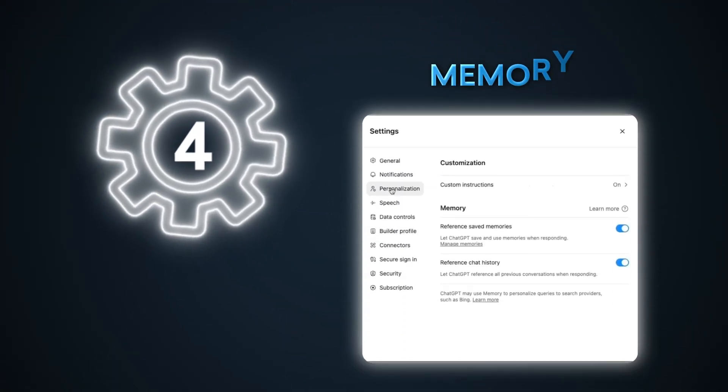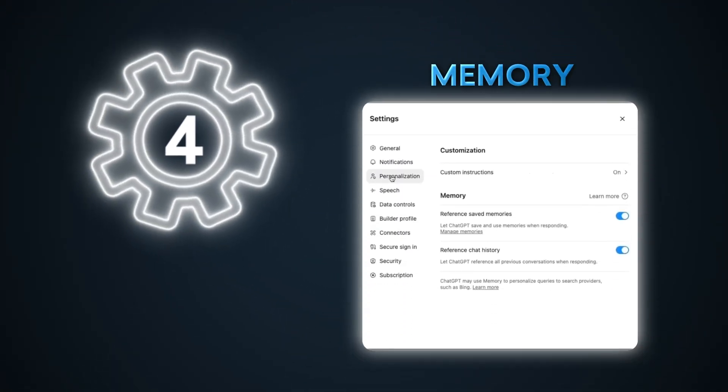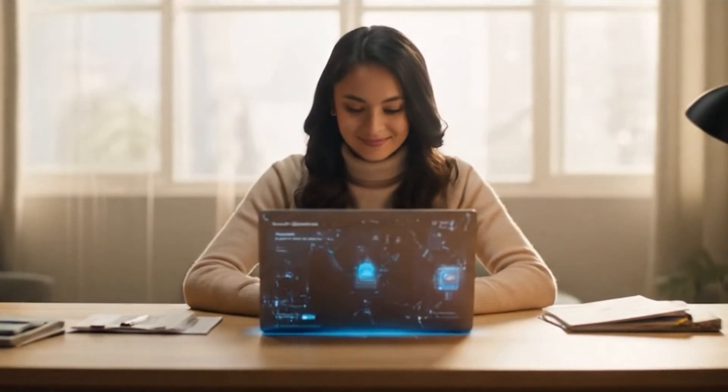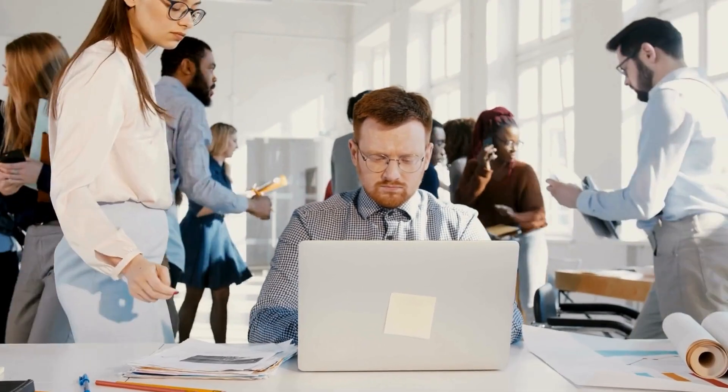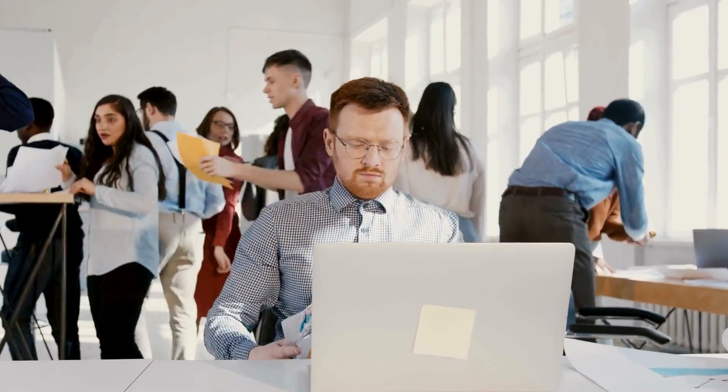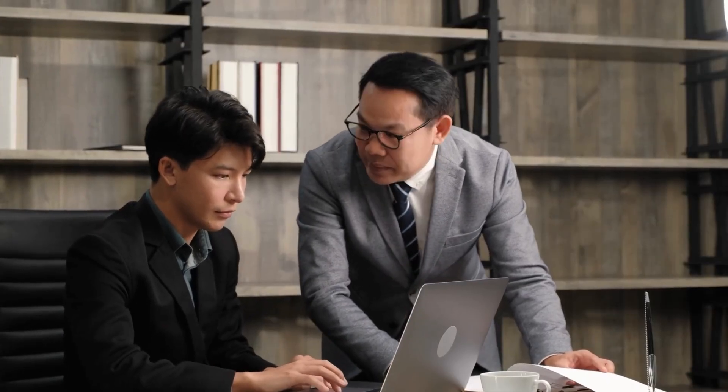Moving on to setting number four: memory. It's hidden in your settings and disabled by default. Enabling this one toggle can cut your prompt writing time in half and get you dramatically better results every single time. Imagine having an AI that actually remembers your preferences, past conversations, and writing style without you having to explain yourself — a digital assistant that evolves with you rather than starting from scratch with each new chat. This isn't just a minor upgrade; it's the difference between constantly training a new employee versus working with someone who's been by your side for years.